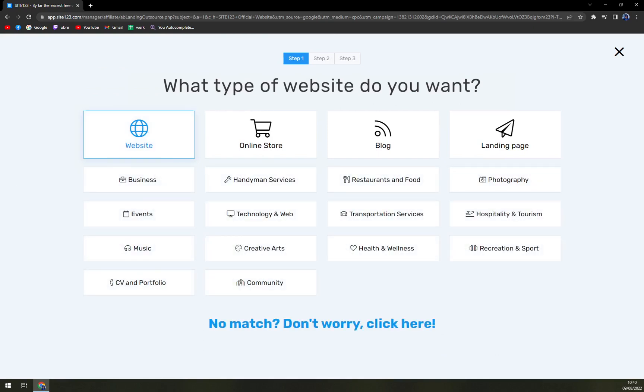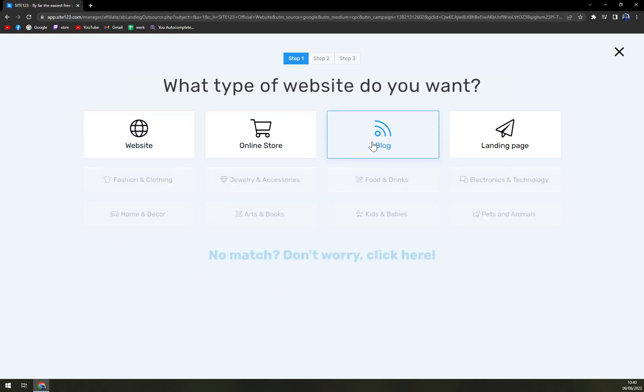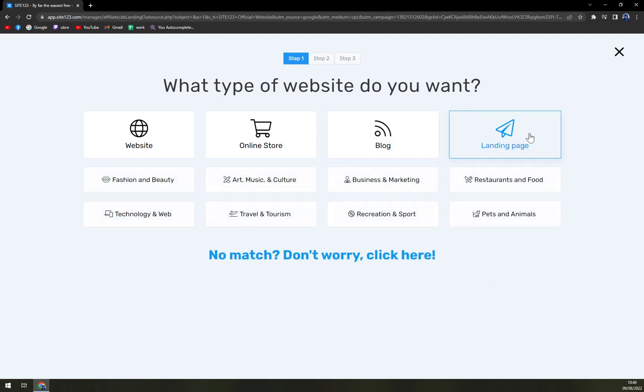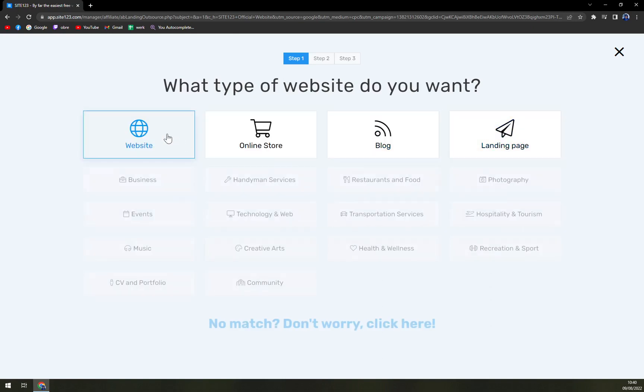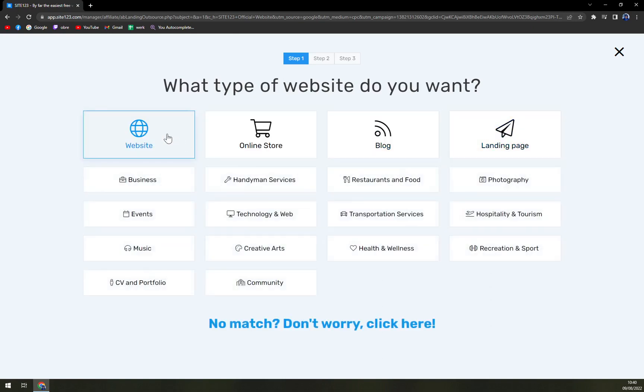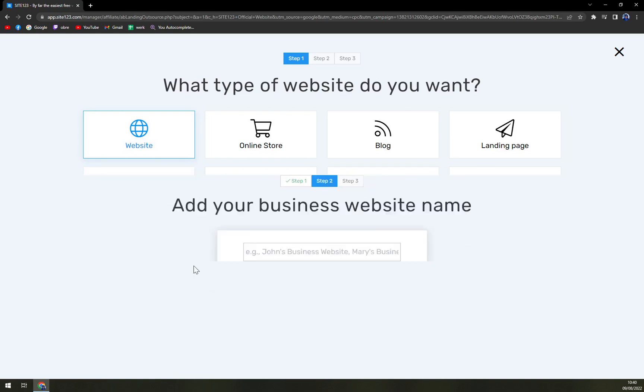This is very nice. Very, very easy. I really like it. So basically there's online store options, blog options and landing page options. Let's go with website though. And let's go with... Is there education? Let's go business.